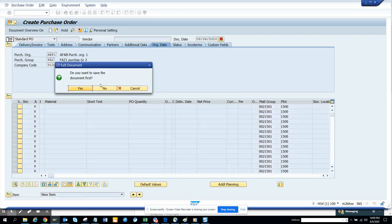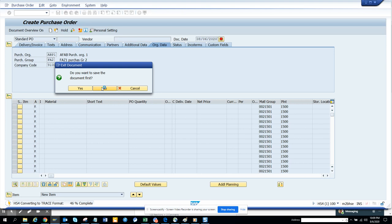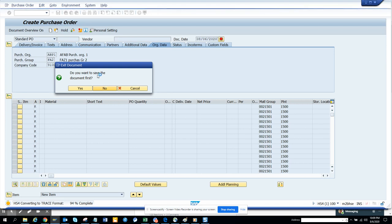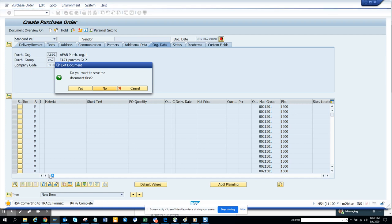And I'll click no. And after that, you can see the convert to trace format, it takes some time. Once it shows up.